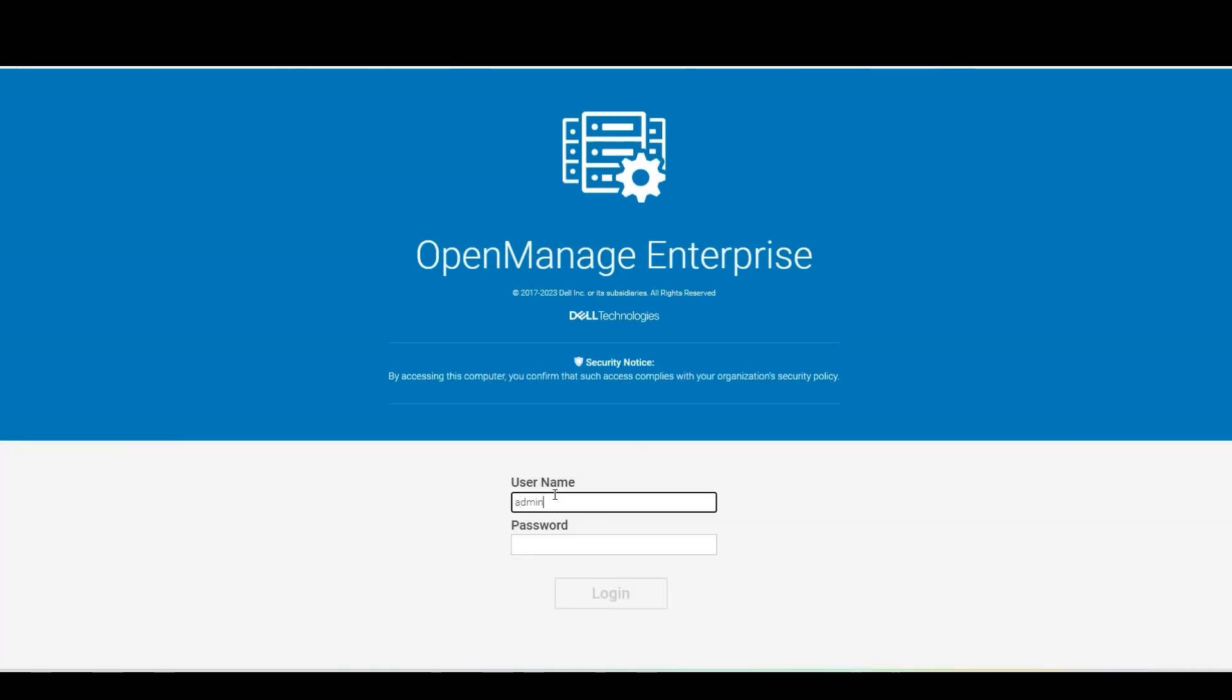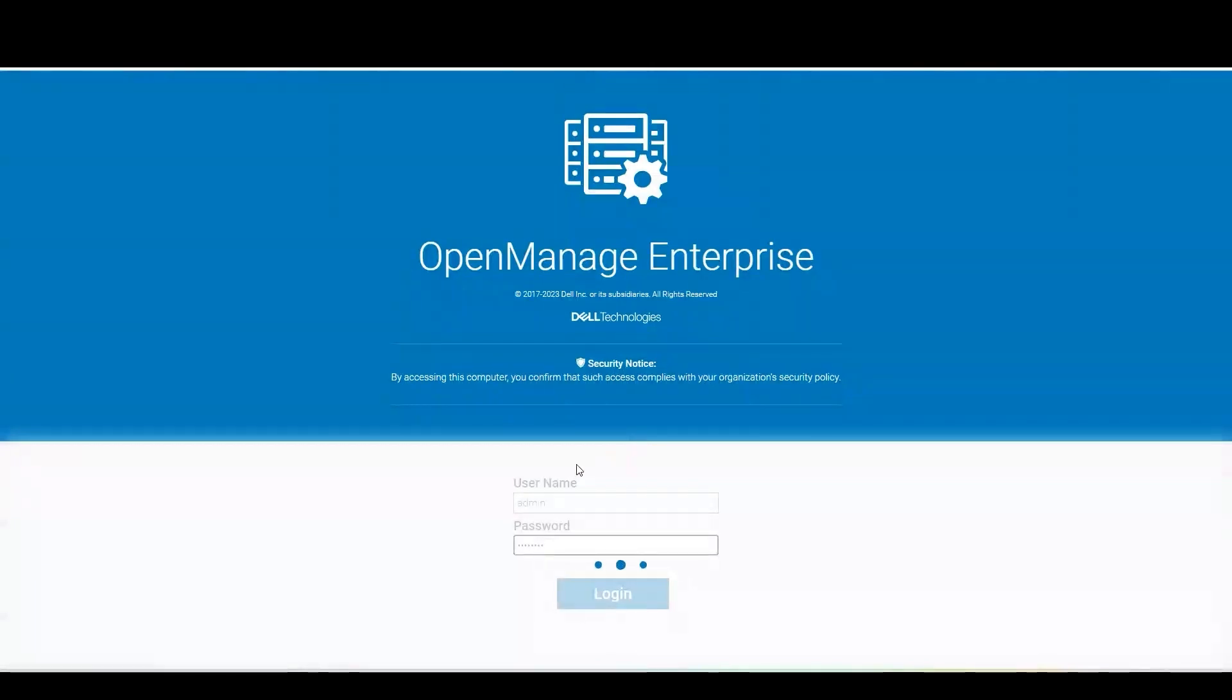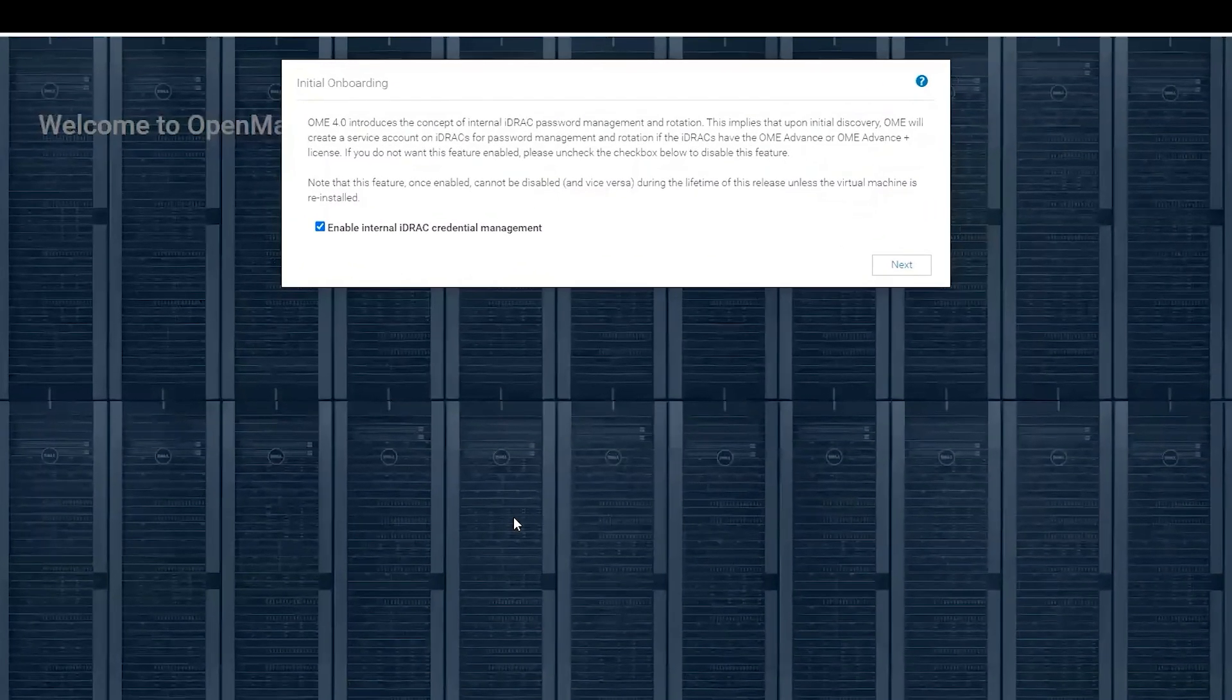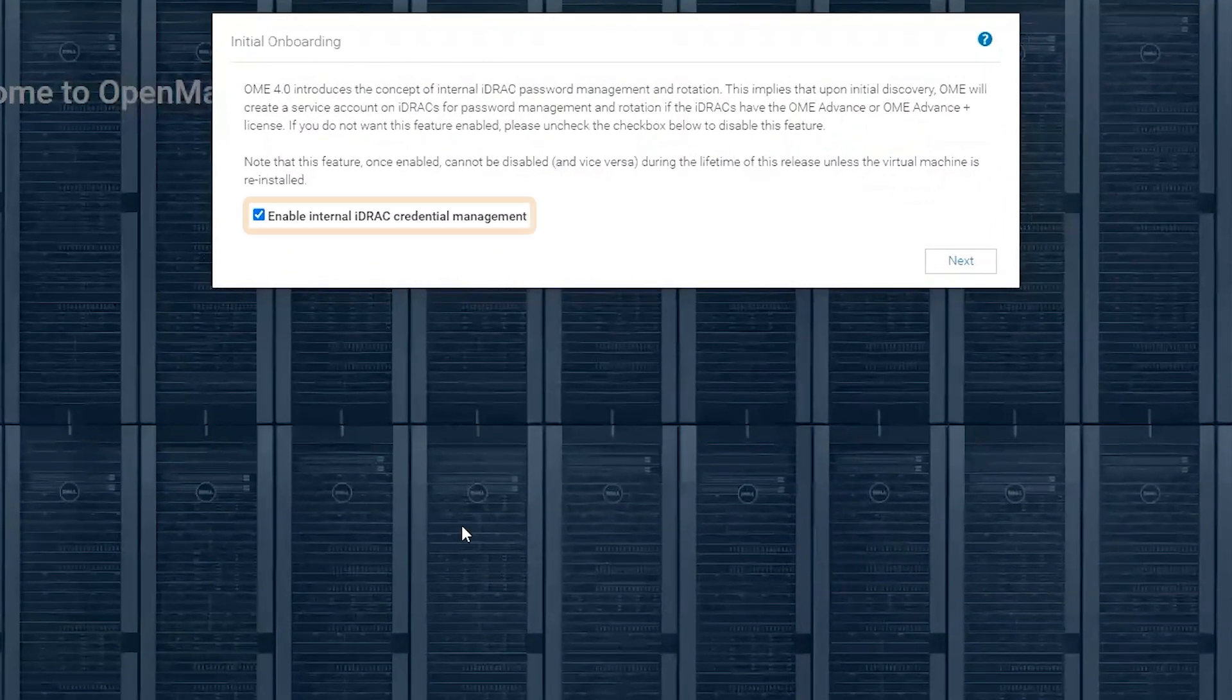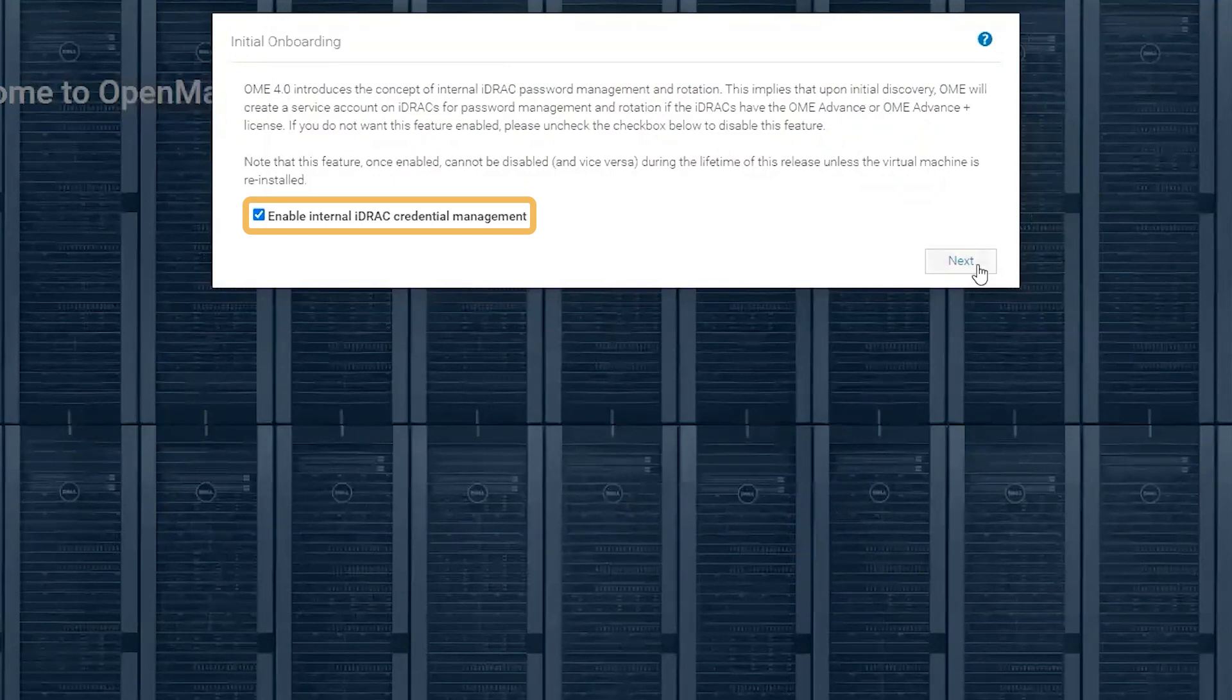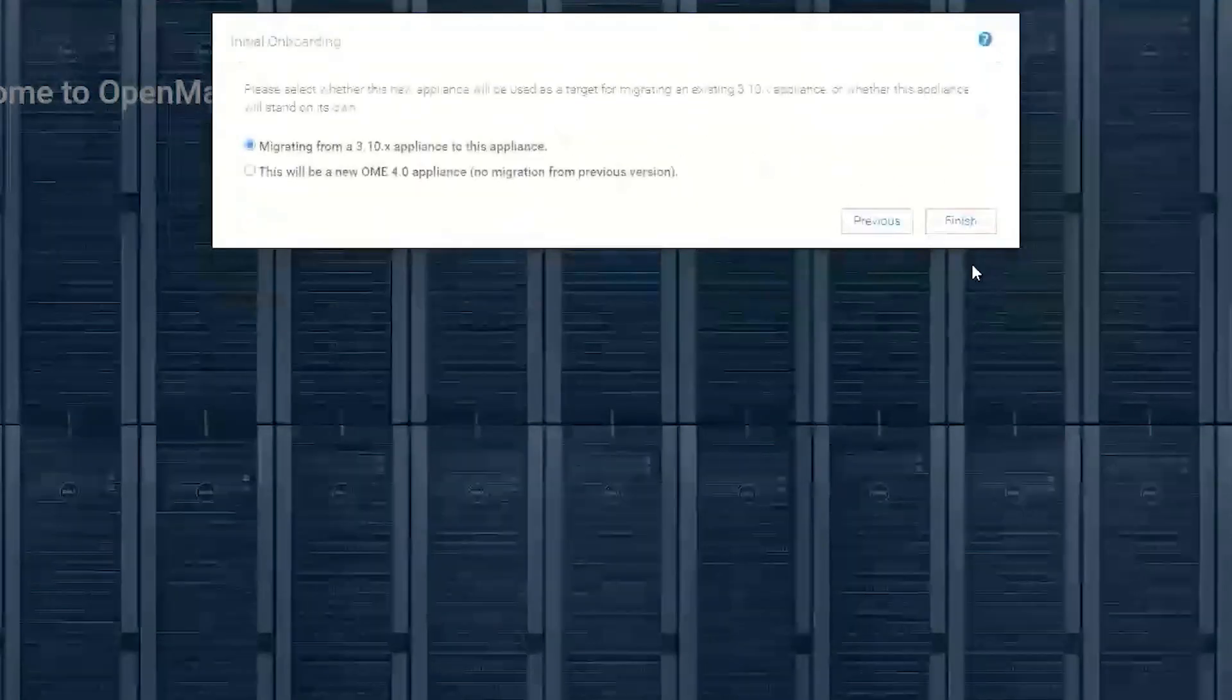On the initial login to the OpenManage Enterprise appliance, you'll be presented with a wizard to enable this feature. Here we can choose to either enable or disable this feature. I'm going to leave this checkbox checked.